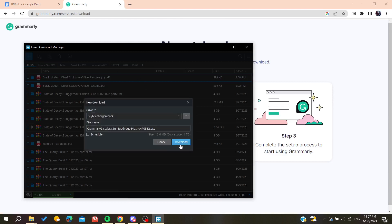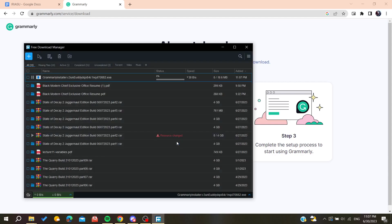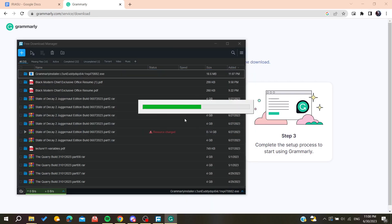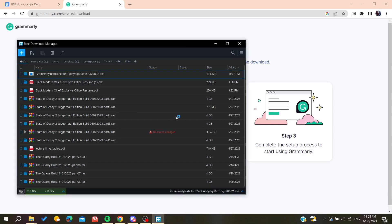Now we are going to get Grammarly for Windows so we can download our desktop application. You will need to wait for Grammarly to be downloaded and then install it on your laptop.